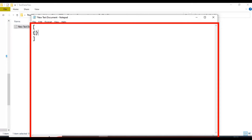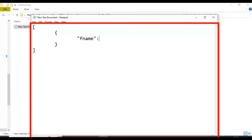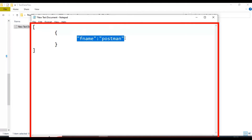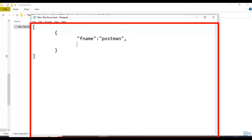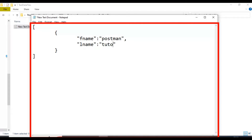Here we are writing the first JSON object, and inside this we will write key-value pairs. I am specifying 'fname' as a key and passing the value as 'postman'. Similarly, I will create another key-value pair: 'lname' — that is last name — with the value 'tutorial'. I will specify a comma and save it.